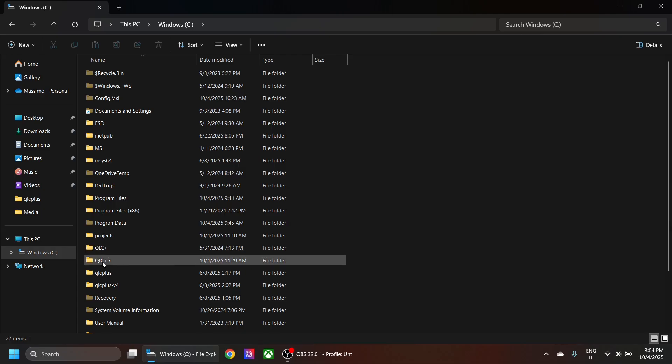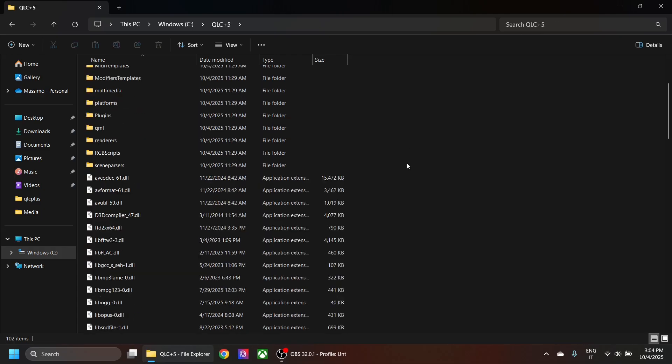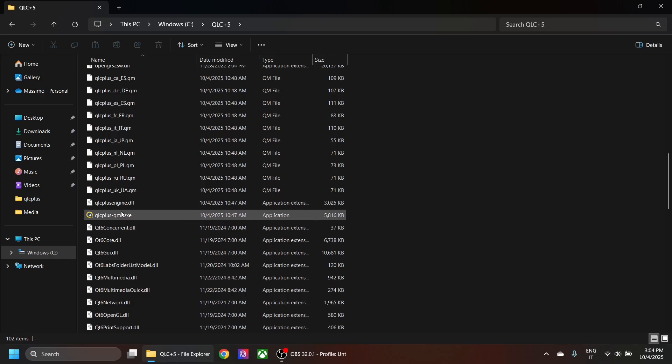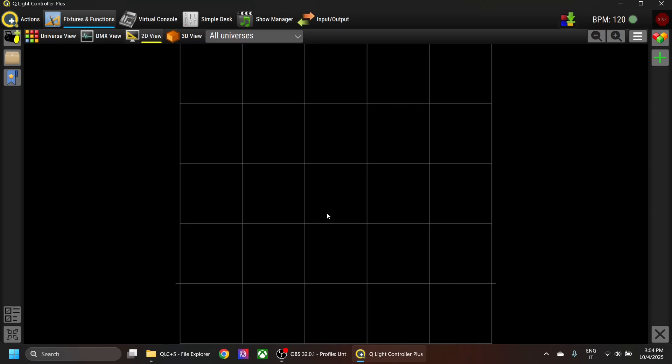I've just installed version 5 in this folder. If I launch it for the first time, it will ask for permission to access the private network. You need to hit allow here to grant permissions.